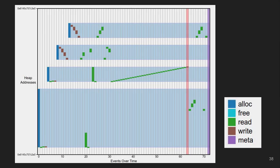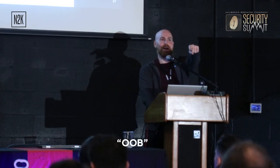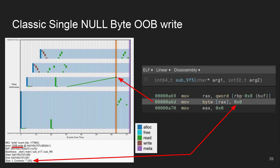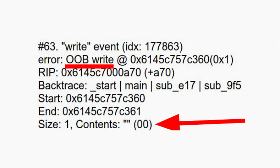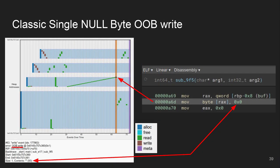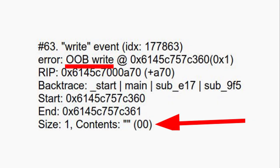Next one - again the red bars are hints. Out-of-bounds write - thank you. This comes from a classic CTF-style problem where you've got the off-by-one null byte. If you zoom in right to the bottom here, not only can you see this is the buffer that was allocated, you can click on that and see where that buffer got allocated, see the backtrace to where that happened. Because I have the instruction pointer I can rewind and see the exact instruction where that off-by-one write happened.